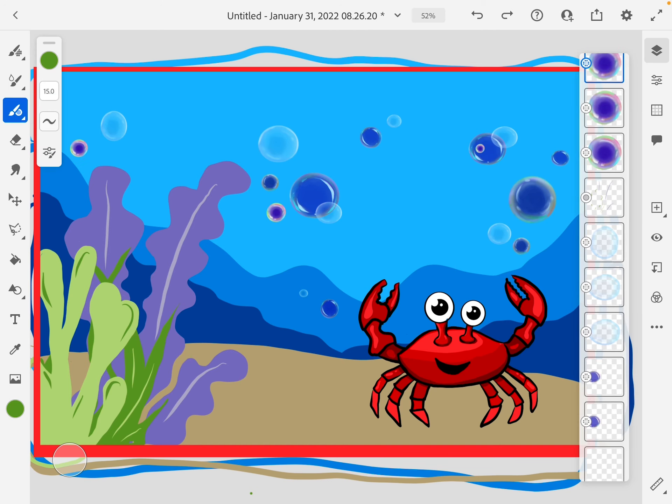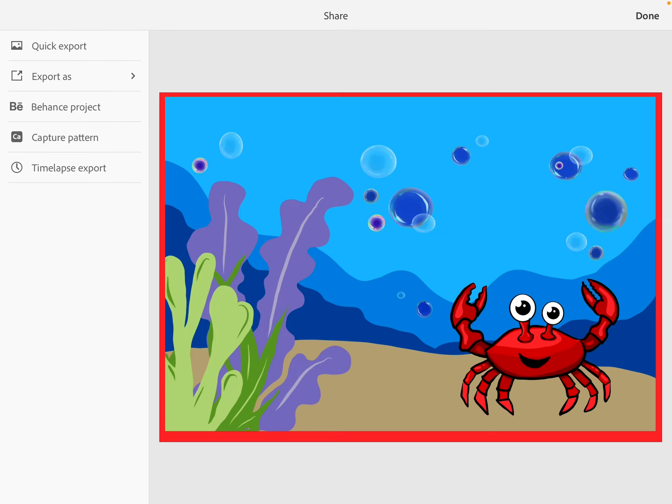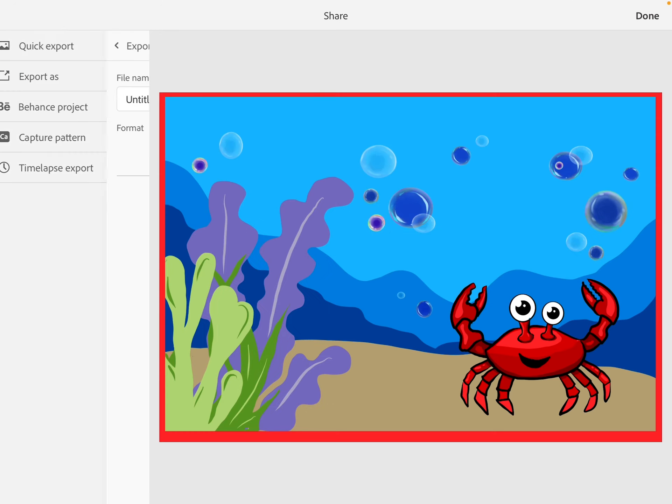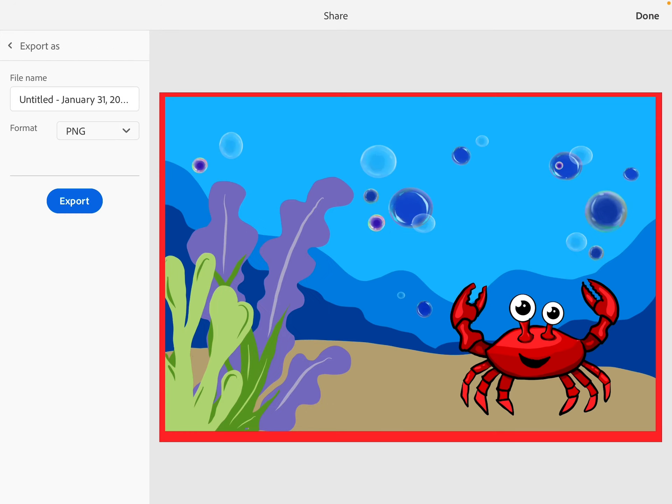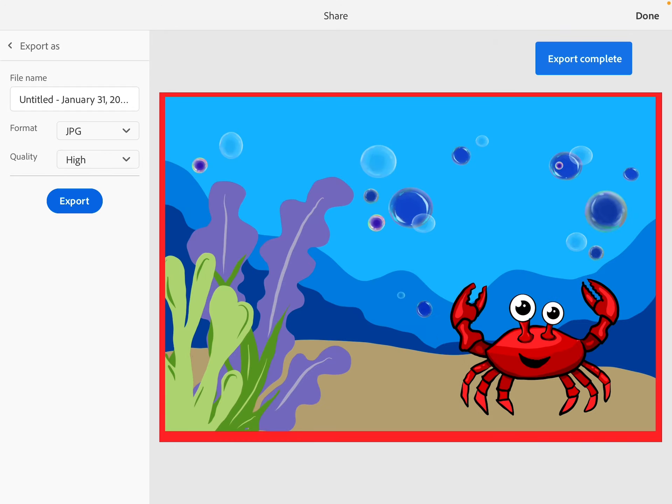And that's it. Once I'm done, let's say I like the way it looks. I'm final. I did my highlights and my seaweed. I like my crab. I like the background. I like my bubbles. I could go ahead and go to publish and export. Export as a JPEG and high quality. Then I go to export, save image.